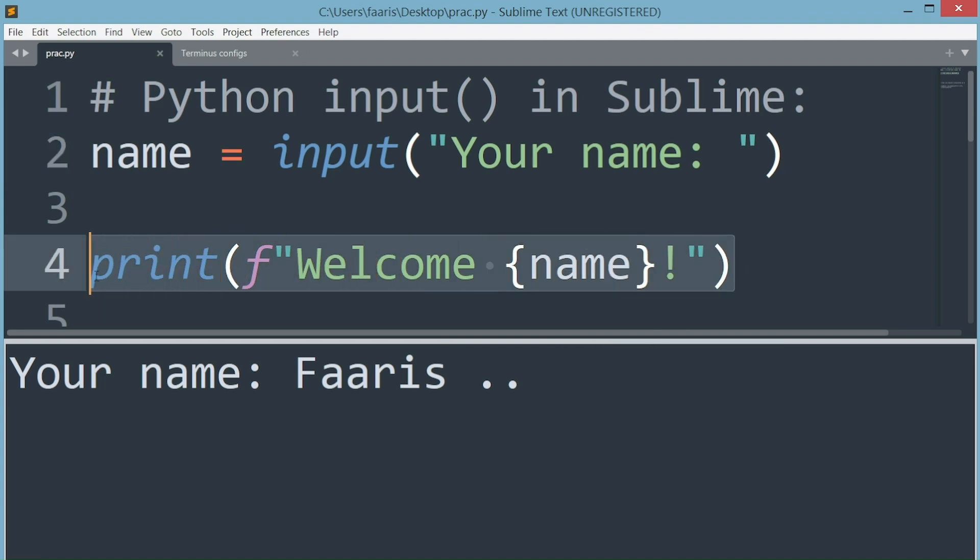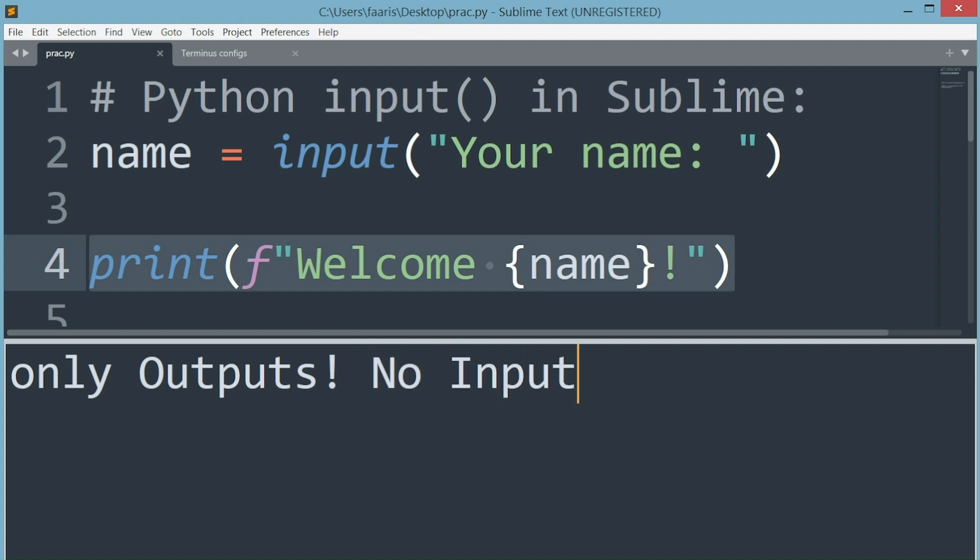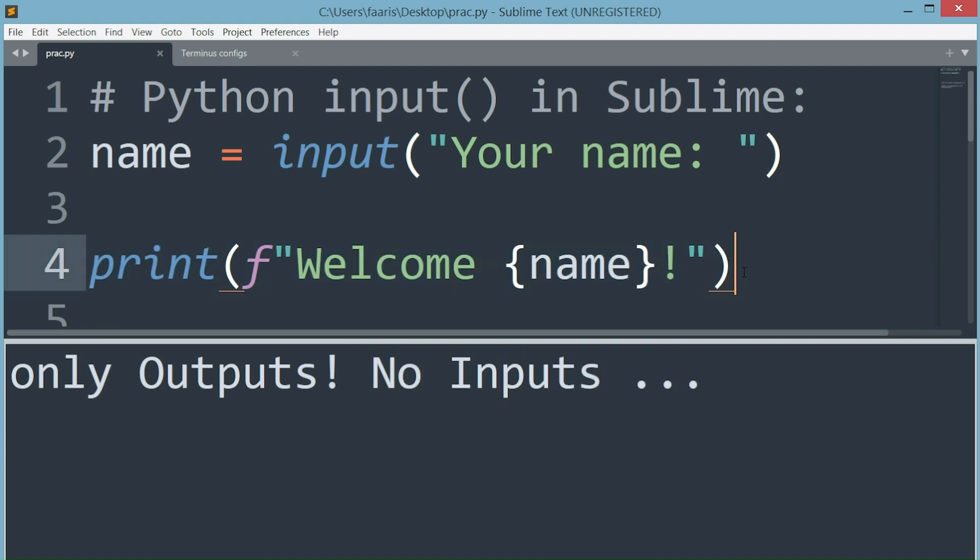Otherwise this print statement would have appeared at the end of our output. Sublime's console only displays output of your code, inputs don't work here. This issue exists for other languages too, like Java or C++ when taking user input in Sublime Text.